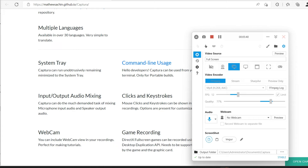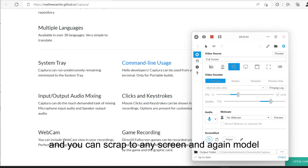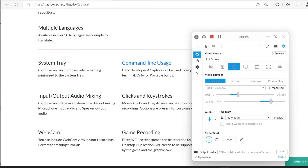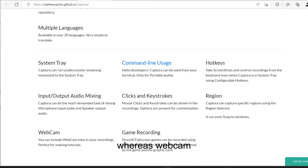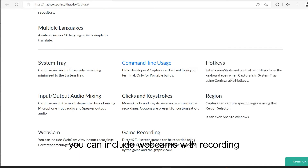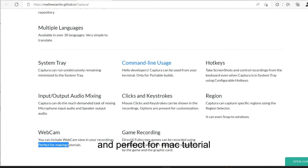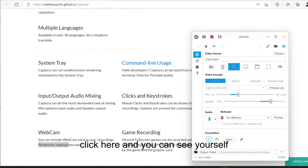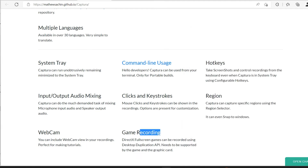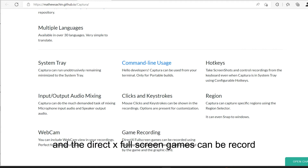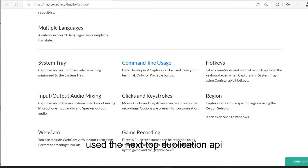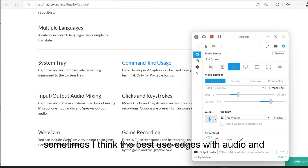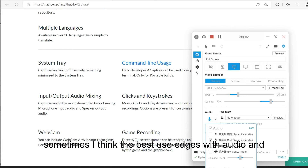You can capture any screen, and it also supports webcam — you can include webcam recording, which is perfect for making tutorials. You can see yourself with the game recording feature too. Screen games can be recorded using DirectX Desktop Duplication. Sometimes this works best for audio quality and other functions.